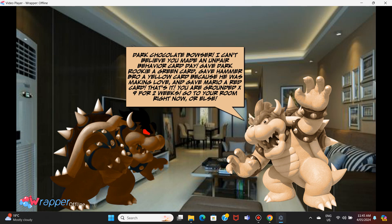Gave Darkrookie a green card, gave hammer bro a yellow card because he was making love, and gave Mario a red card. That's it. You are grounded grounded grounded for two weeks. Go to your room right now or else.